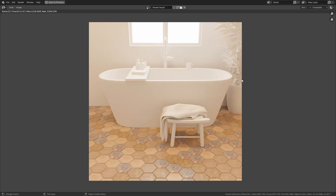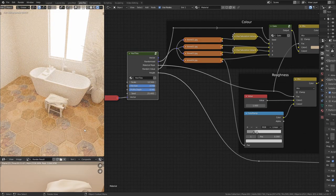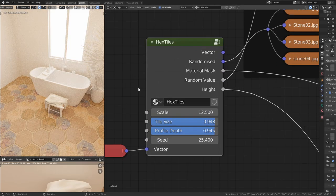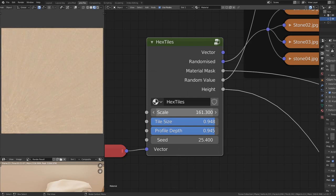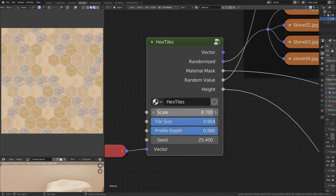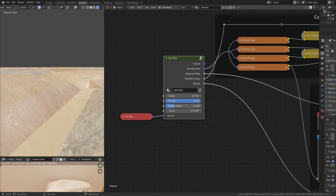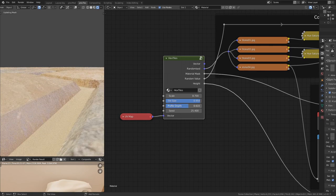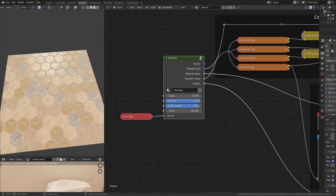Welcome to another procedural texturing tutorial. In this one we are going to be looking at creating procedural hexagonal tiles. It's a simple process but involves a little bit of math. At the end we will have a node group that lets us change the scale of the overall texture, the tile size, and the profile depth, which relates to the displacement map and the angle of the edge profile. The seed value gives us access to changing a random output.